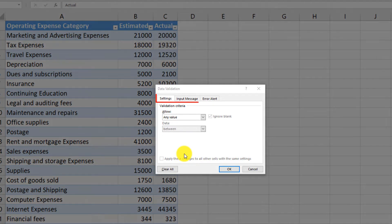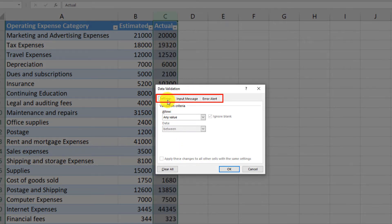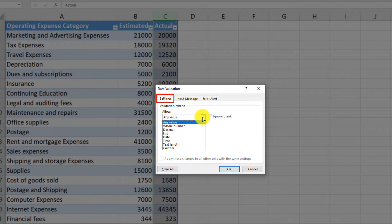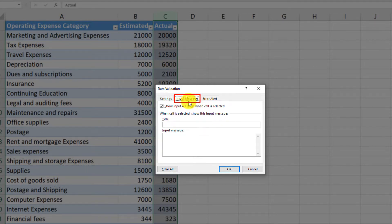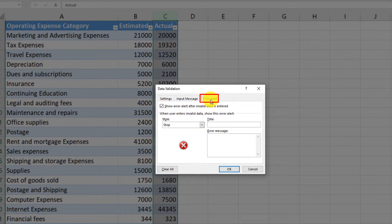There are three tabs in the Data Validation input box. In the Settings tab, you decide what type of validation you would like to apply. Then you have an opportunity to create an input message with a title and the message itself. And then you decide what kind of error to give the user in case they do not comply with the validation.